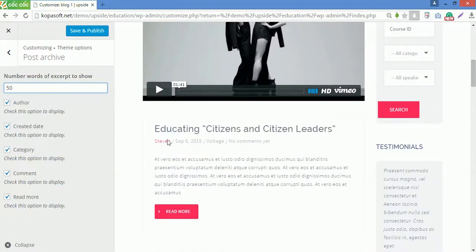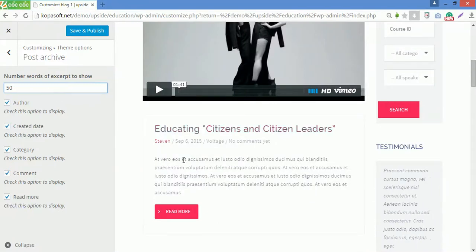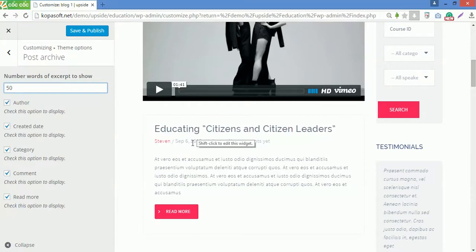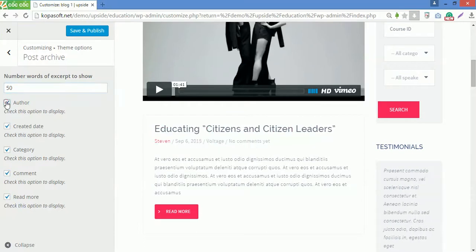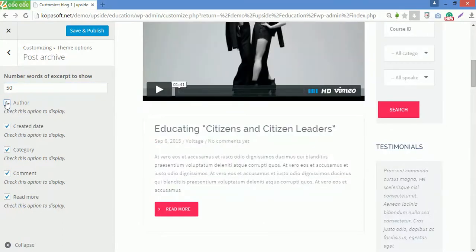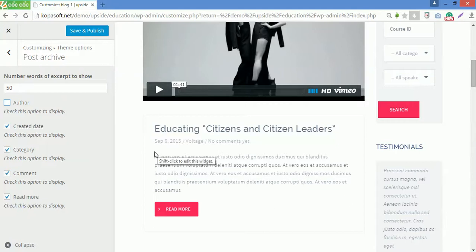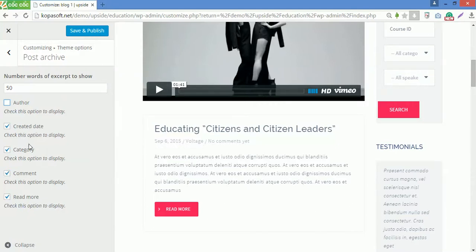You can see the number of words is now longer than before. You can uncheck author here, so this post will not display the author name anymore. You can also check or uncheck other options here. Now go back.